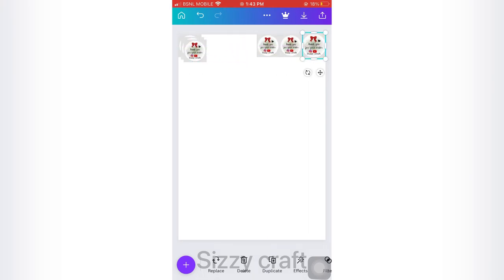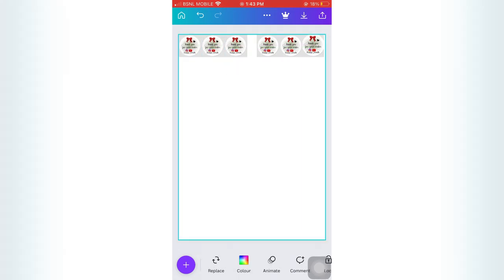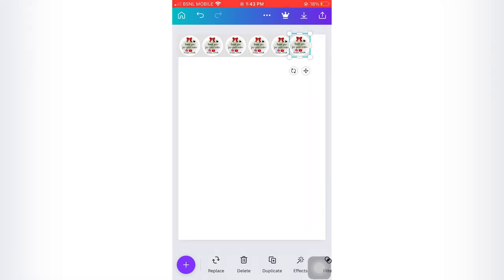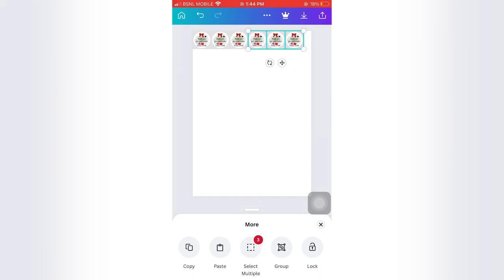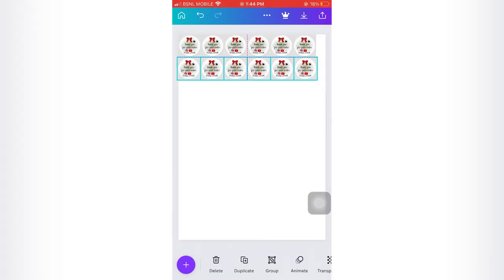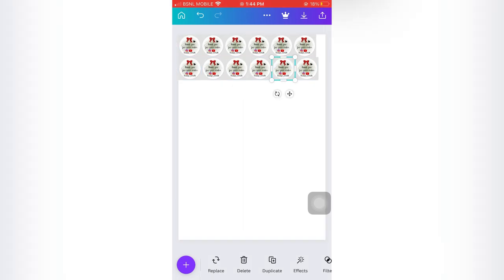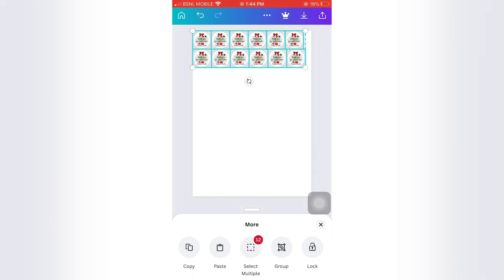We will set a white background in Canva and set a sticker in the same way. We will set sizes — 5x5 and 6x5 — and set a photo with more options. We will set a multiple channel and copy-paste.